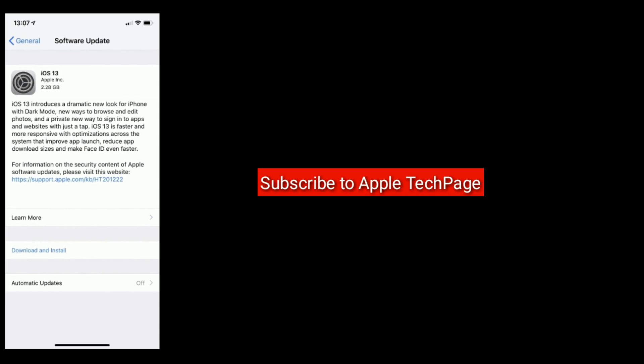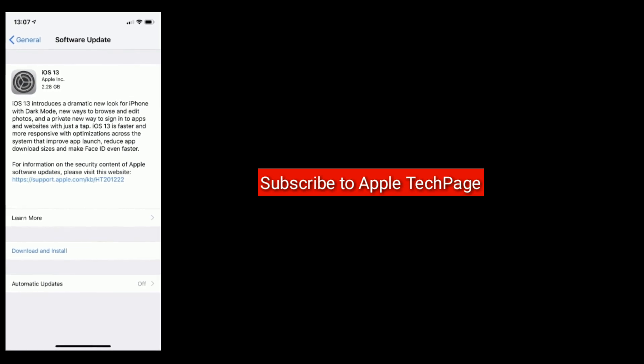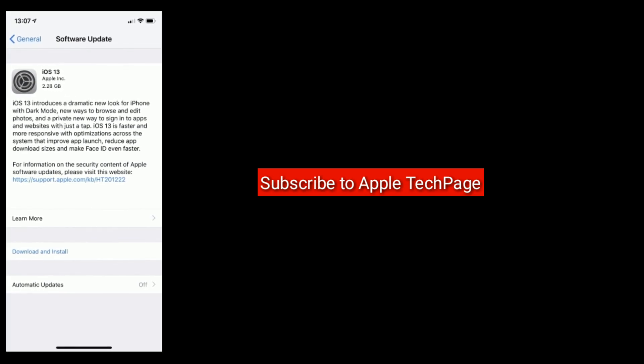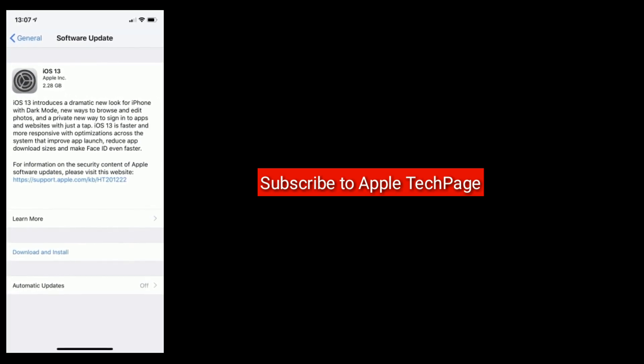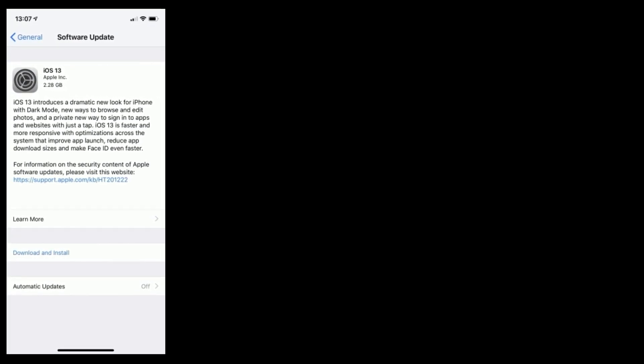Thanks for watching. Do like, share, and subscribe to Apple Tech Page.